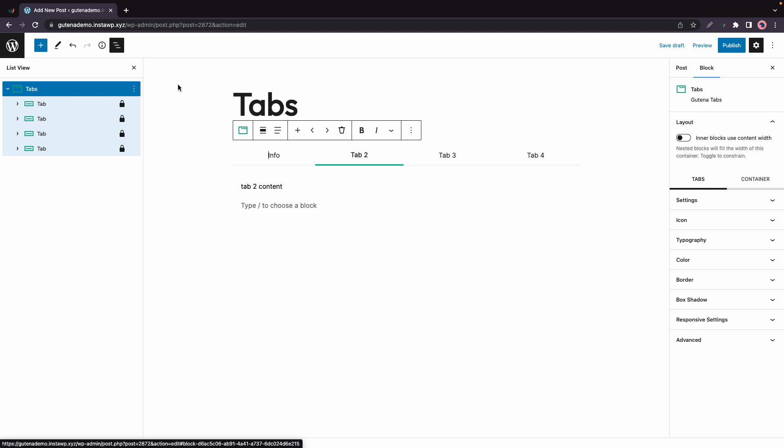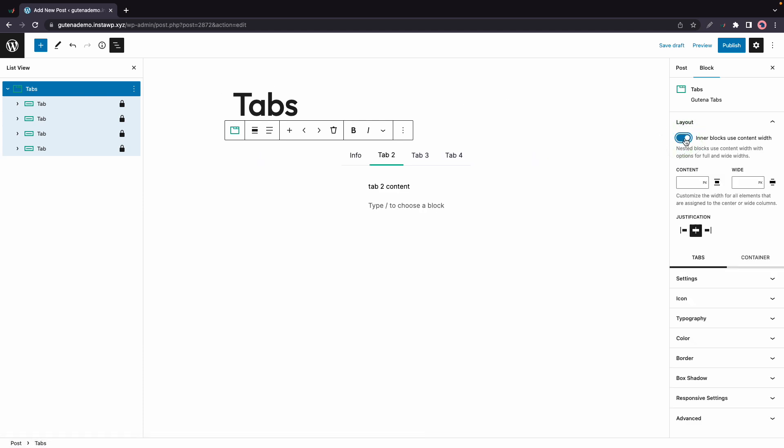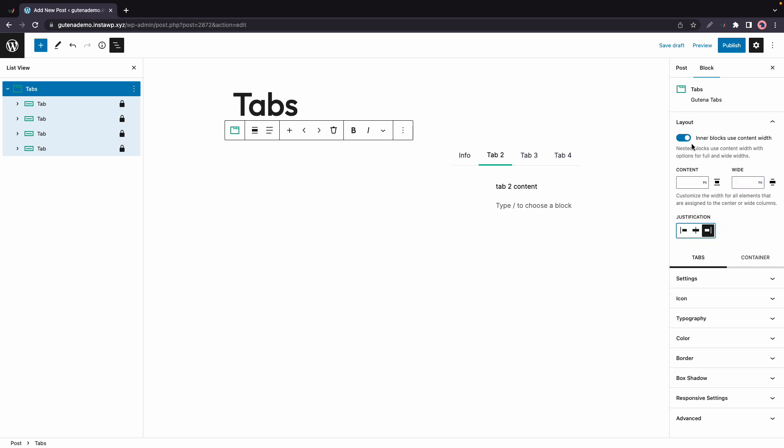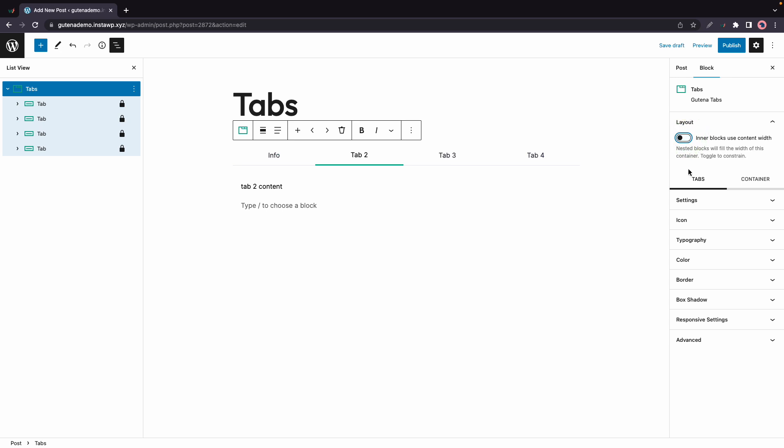The first option we have there is layout and this basically lets you control the width of nested blocks in relation to the content width. We also have a justification option to change the alignment of the block. I'll turn this off and we'll move down to our next options tabs and containers.